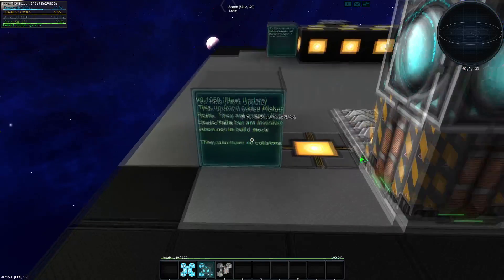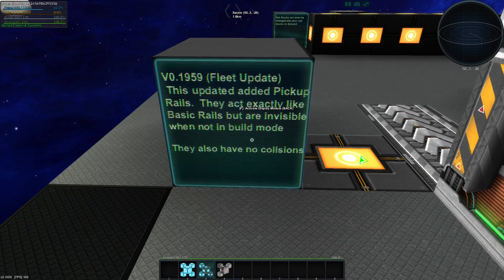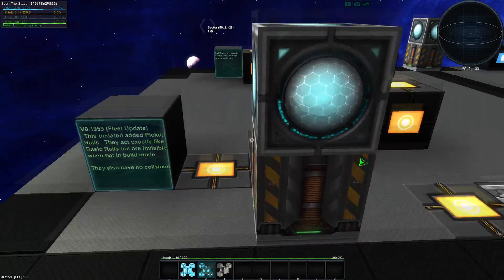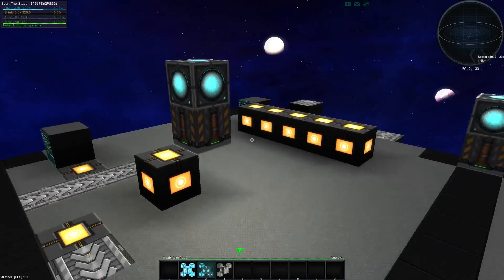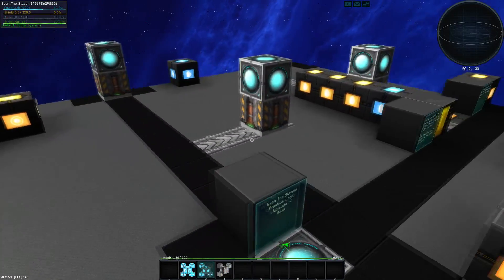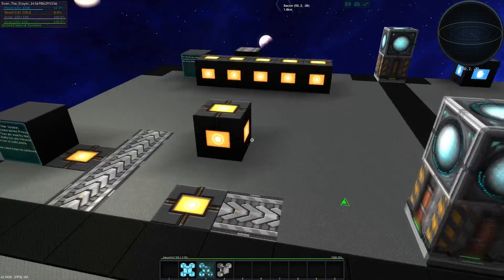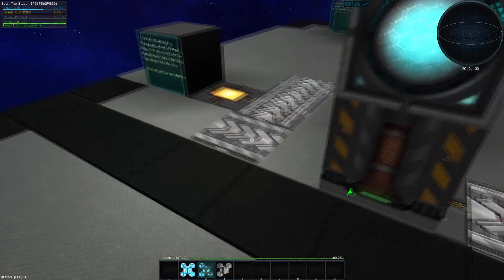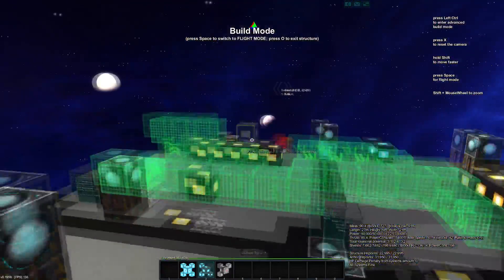Recently we got the fleet update, version 1959, and this update added a couple of new rails. The pickup rails act exactly like basic rails, but are invisible when not in build mode, and they also have no collision. So you can do some cool stuff — that rail is now floating along there, the rail docker is now floating along, and you can see it did trigger this button when it passed it, and then this will reset the start.